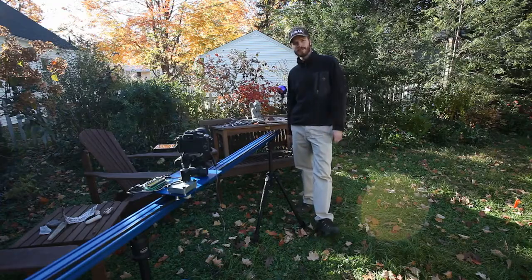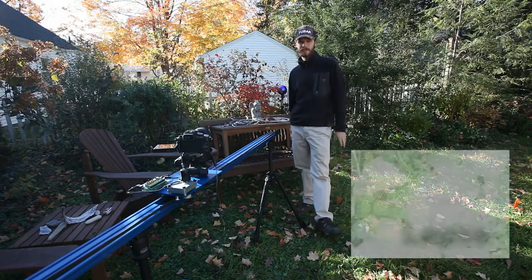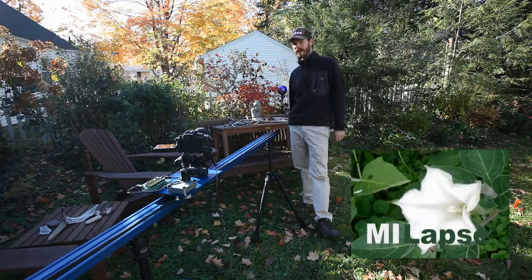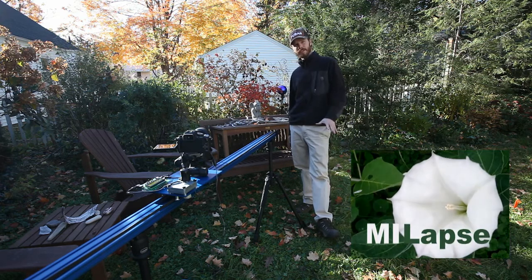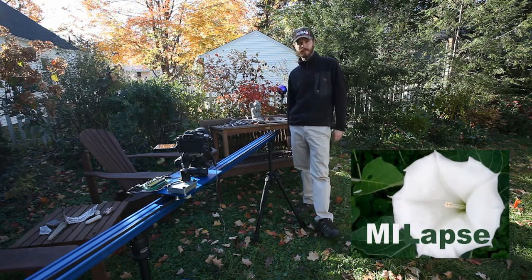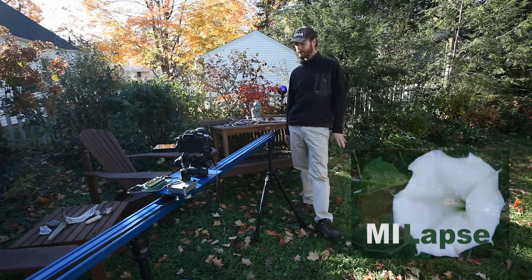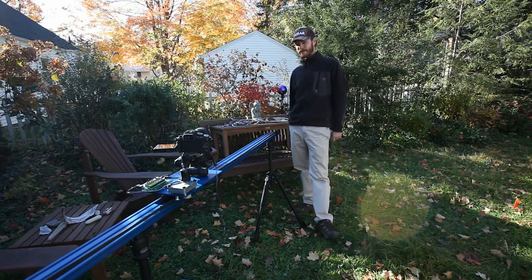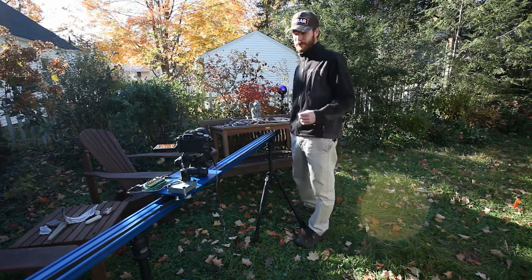Hello, time-lapse enthusiasts. This is Jay, a.k.a. MyLapse.